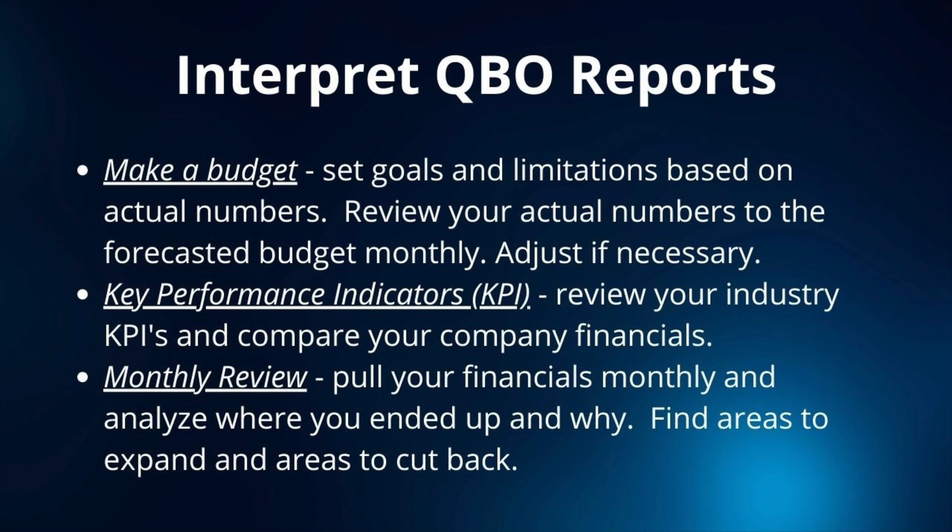Next is your KPIs. Depending on your industry, your key performance indicators will vary greatly. Research your industry to find the common KPIs and industry averages. Then run your financials and you can calculate and then compare them to your industry averages. Some common KPIs include your revenue growth, your revenue per client, your profit margin, and your client retention rate.